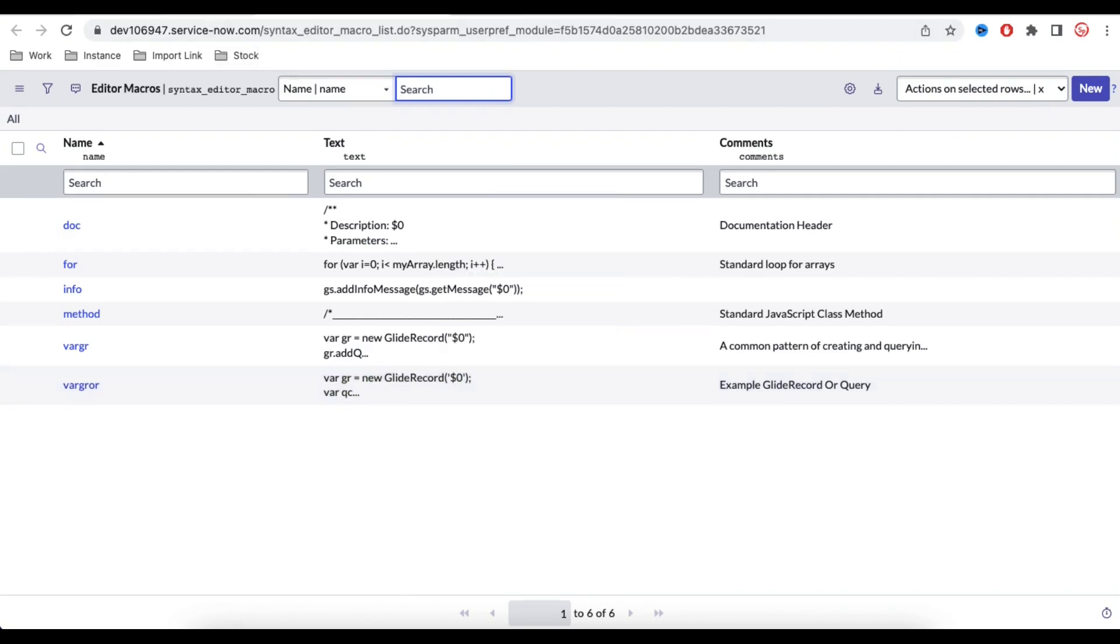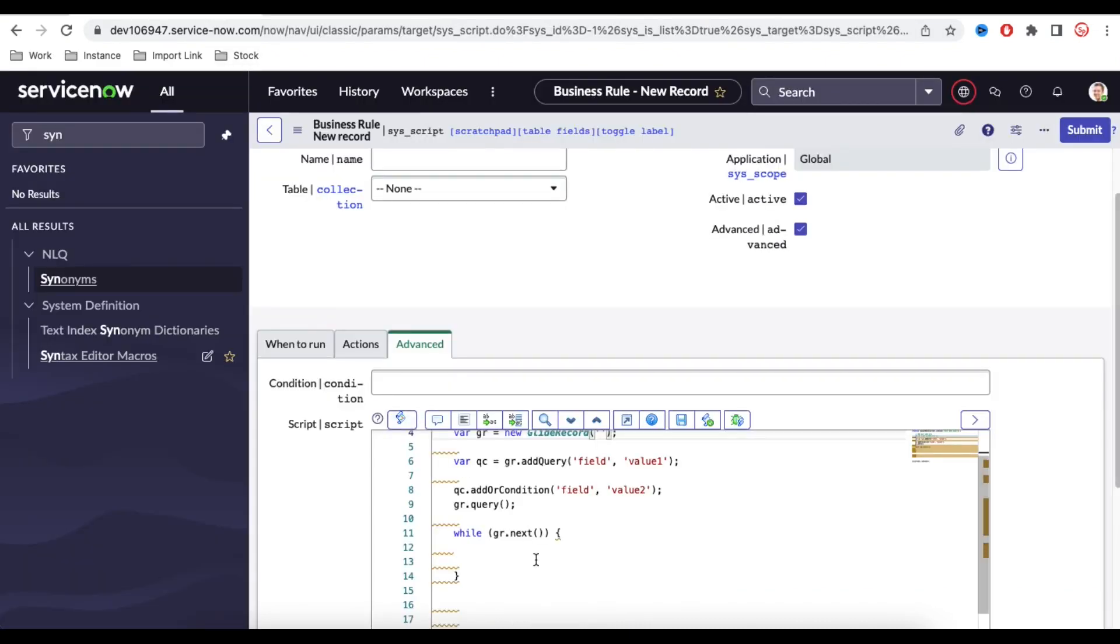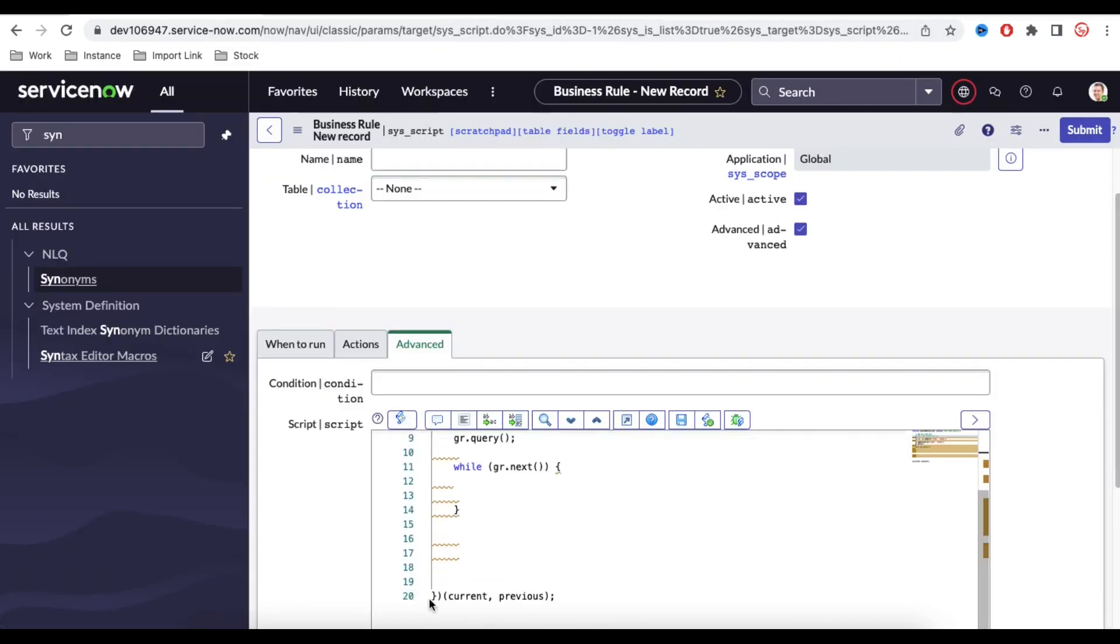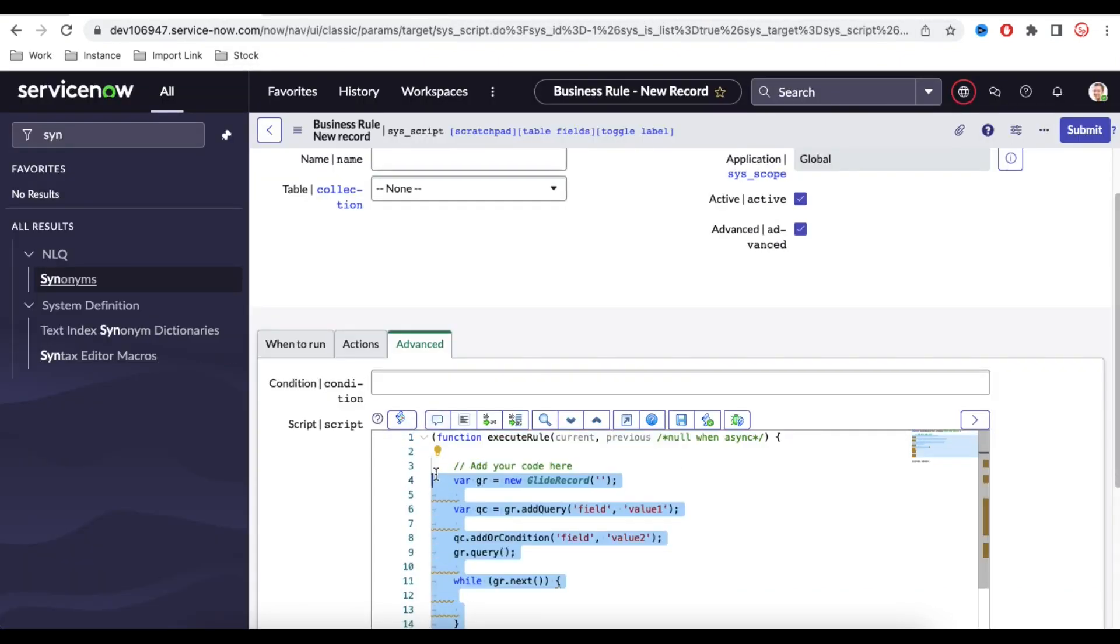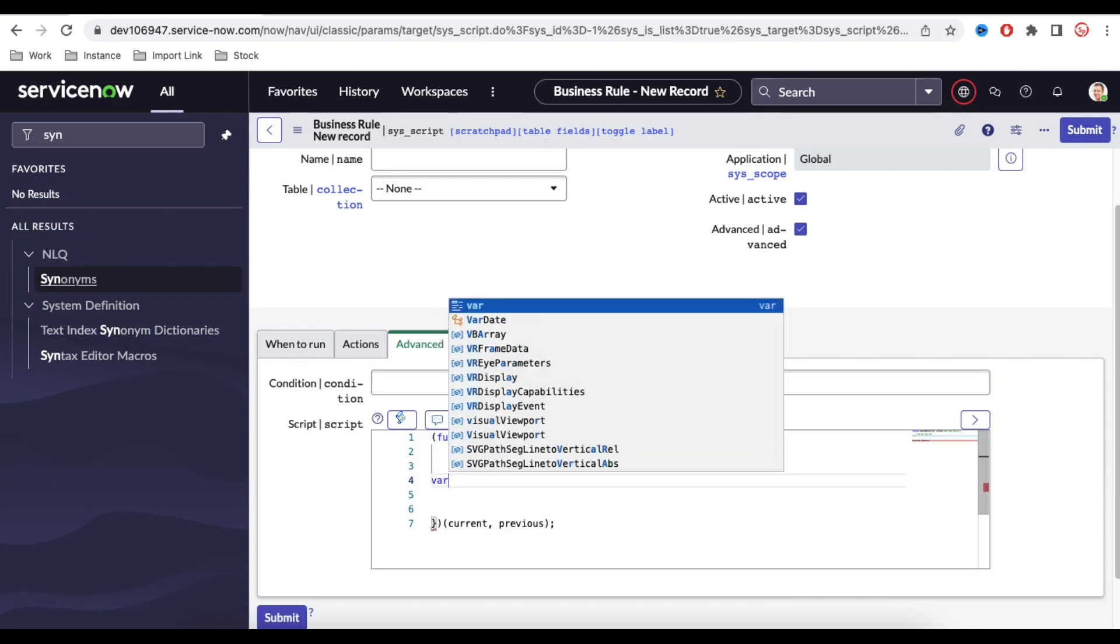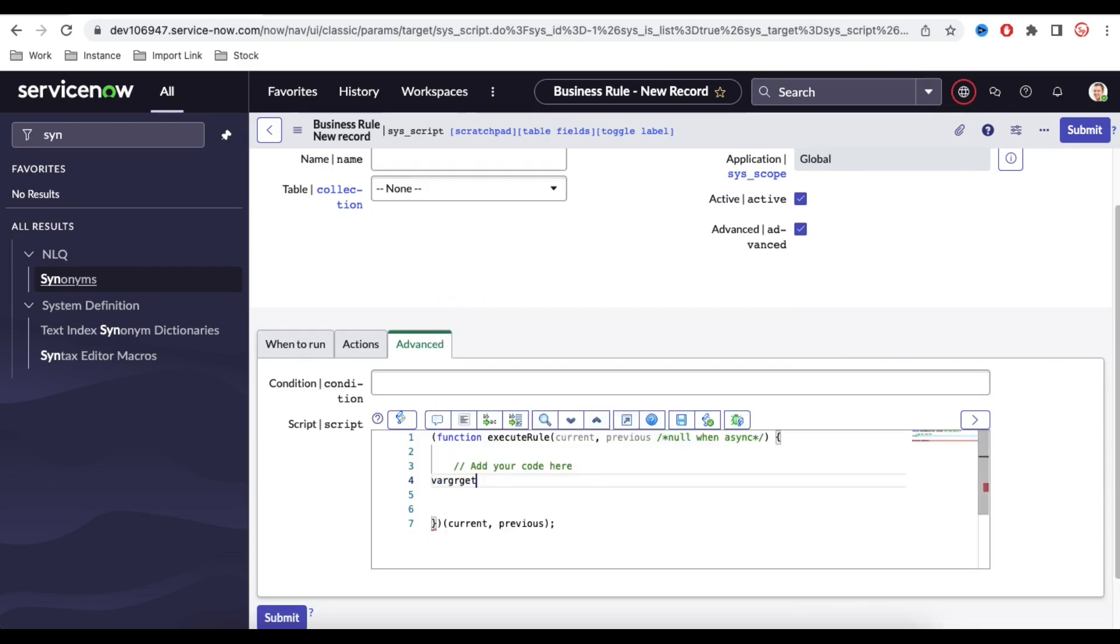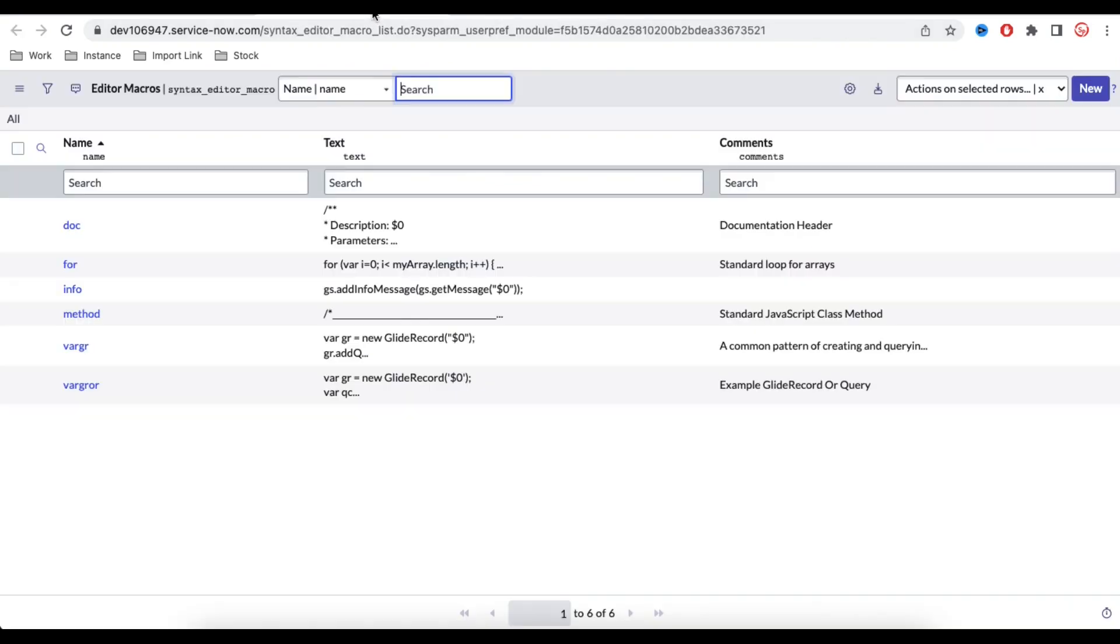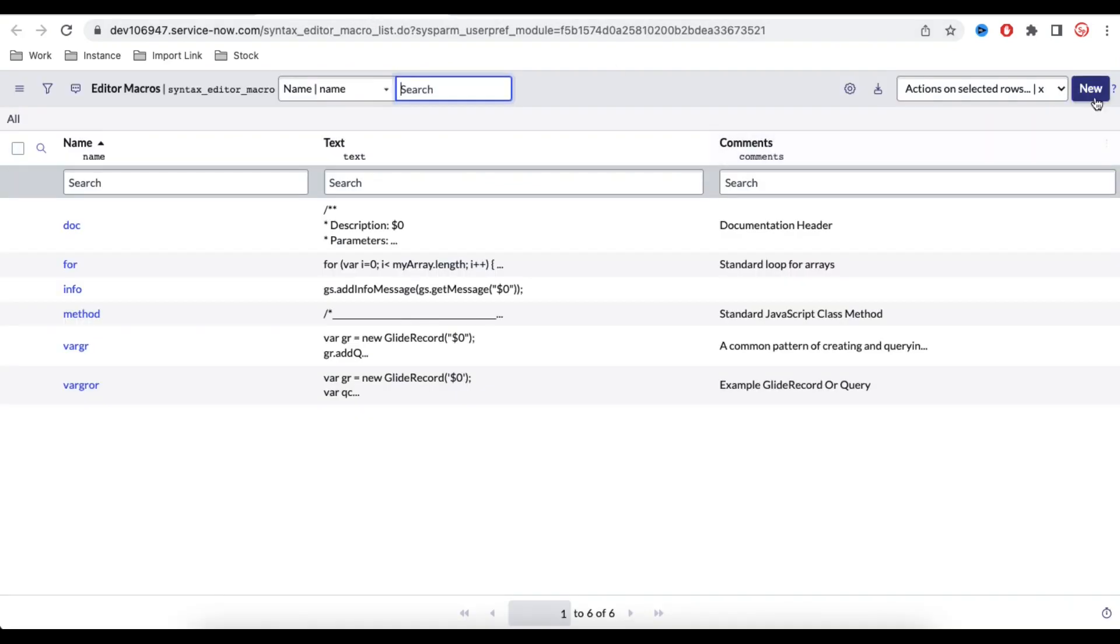For example, I am going to build a new Syntax Editor. Let's say that I will type the var gr get and press Tab, right? What will be happening? It will generate a particular table and then once we, it will generate the particular table. After that, you will be able to query to a particular field or maybe it will be able to query to that sys_id, right?